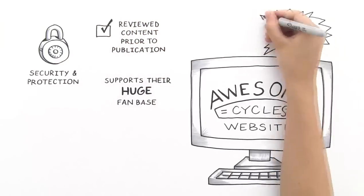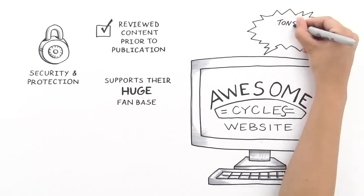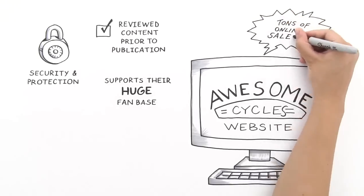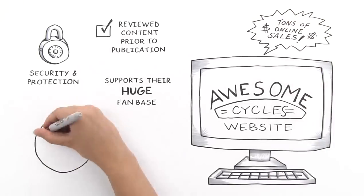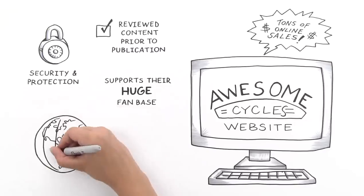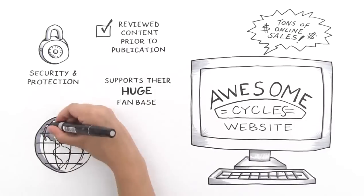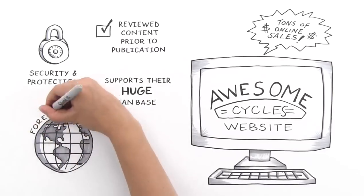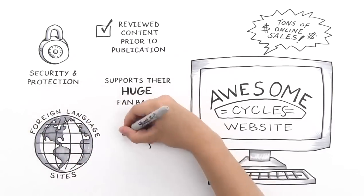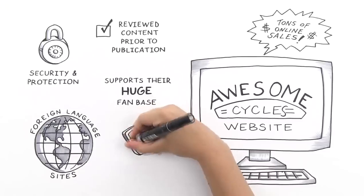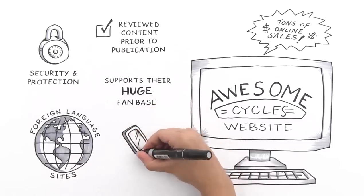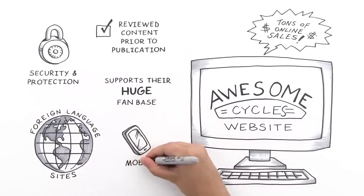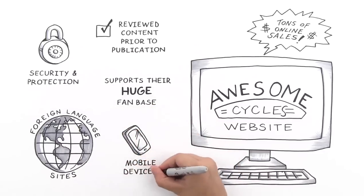Now, they sell a ton of Awesome Cycles online, deliver their website in different languages for all of their international fans, and their site looks amazing on any kind of mobile device.